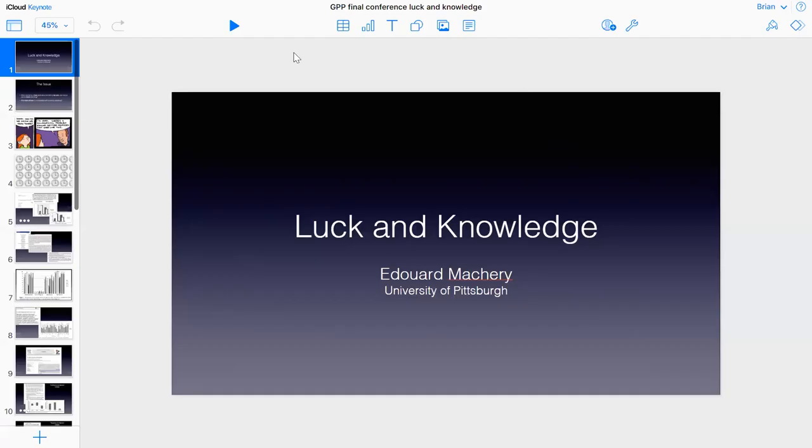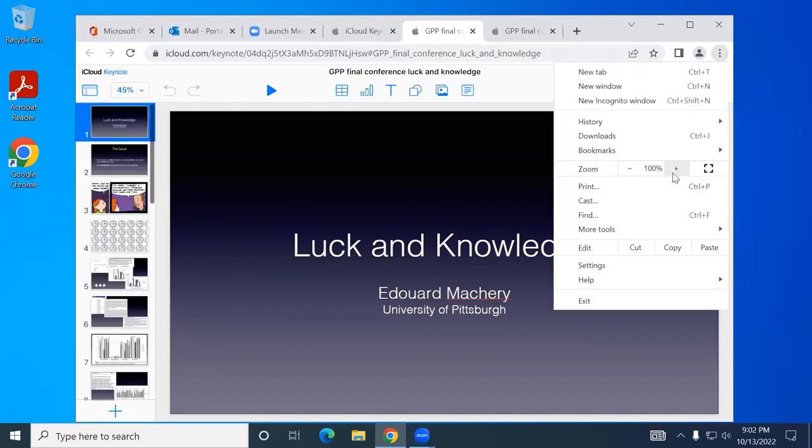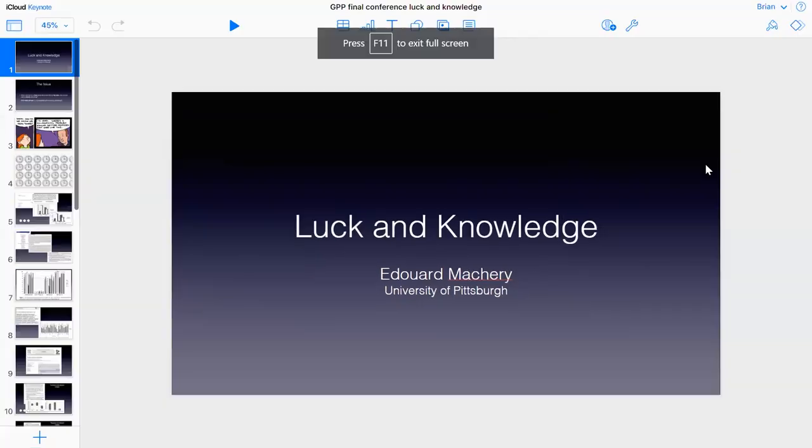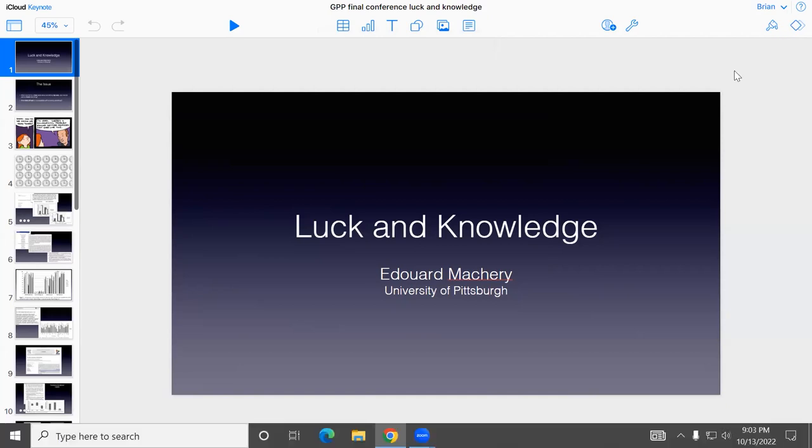Another project we had in the GPP was to try to get an understanding of how people assign knowledge. This was one of the main focus of the project and we have a number of studies on that question. I will be presenting only one of them today and I have another one as a poster if we've got enough time.